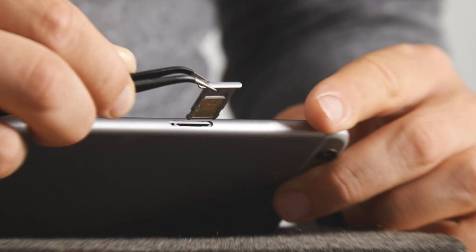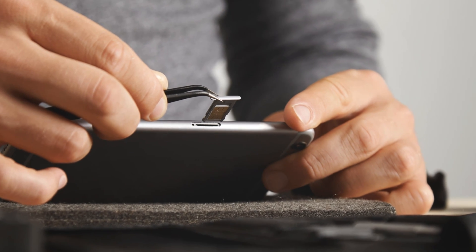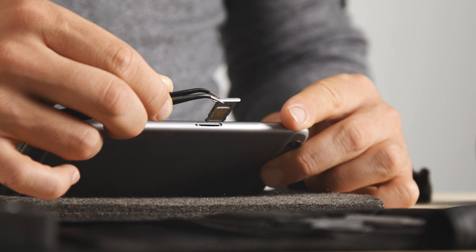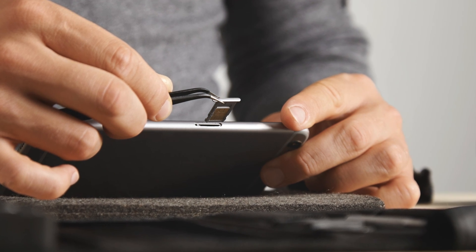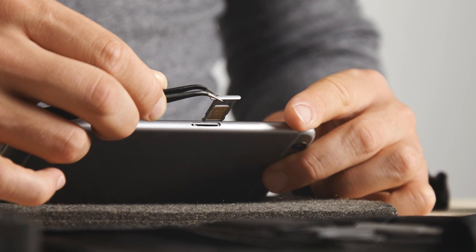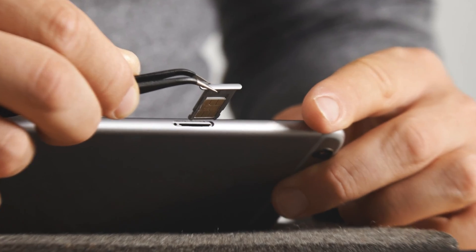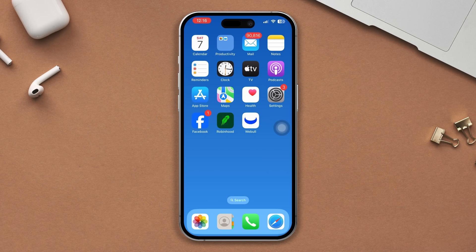Solution 4: Eject the SIM card and insert it back again. Often ejecting your SIM card and re-inserting it can solve issues with network signal. After that, your problem may be solved. If you still have issues, try the next solution.